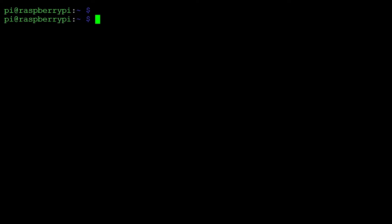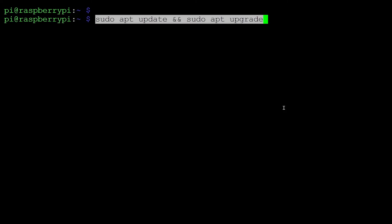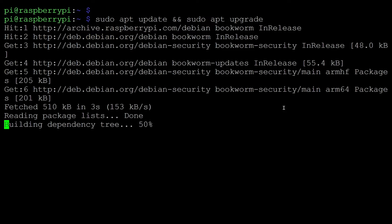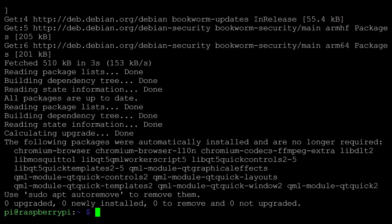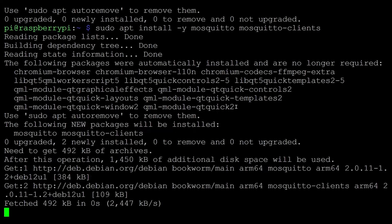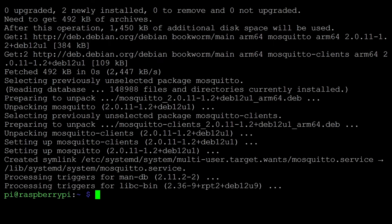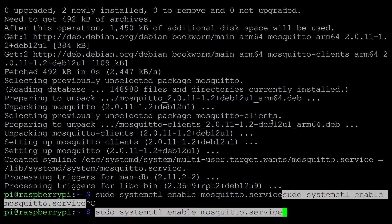The first software I'll install is Mosquitto MQTT. I'll run sudo apt update and sudo apt upgrade so that it will first update our repository. And once this is done, we will install using this command. To enable the Mosquitto service on boot of the Raspberry Pi, we need to provide systemctl enable mosquitto.service.